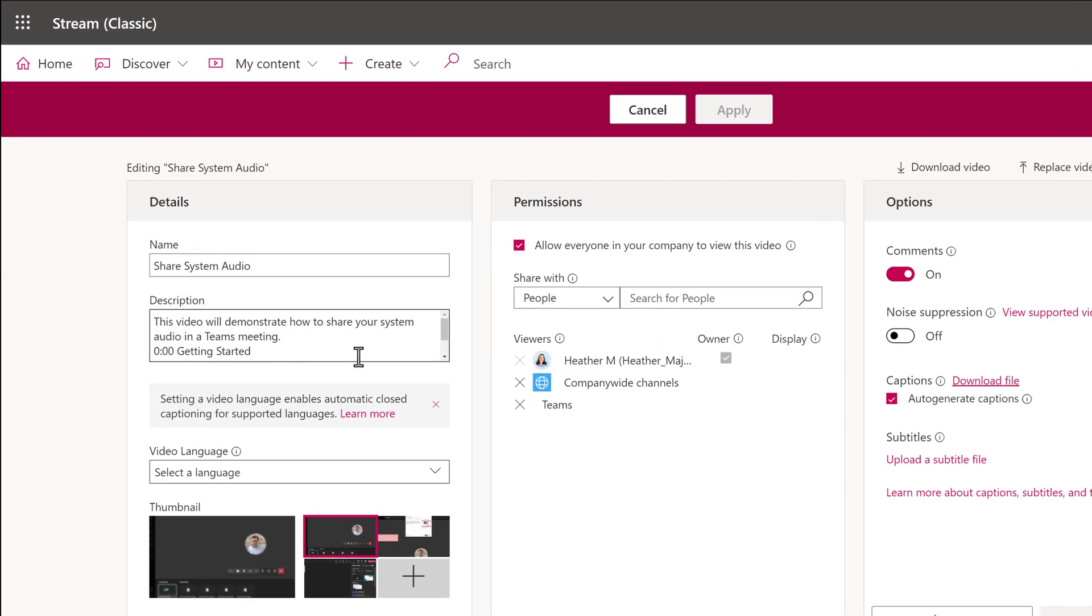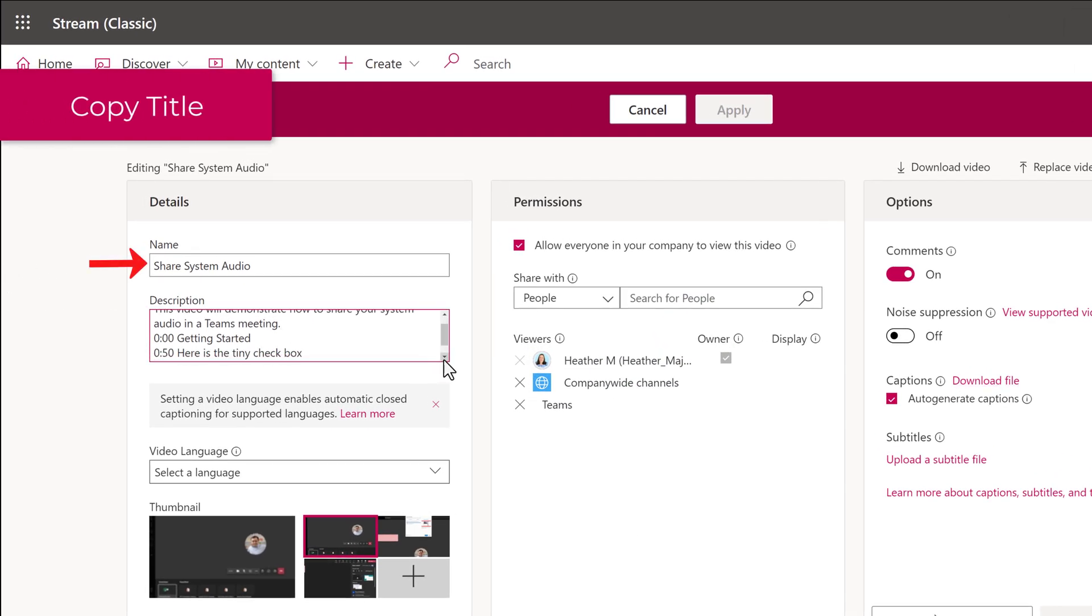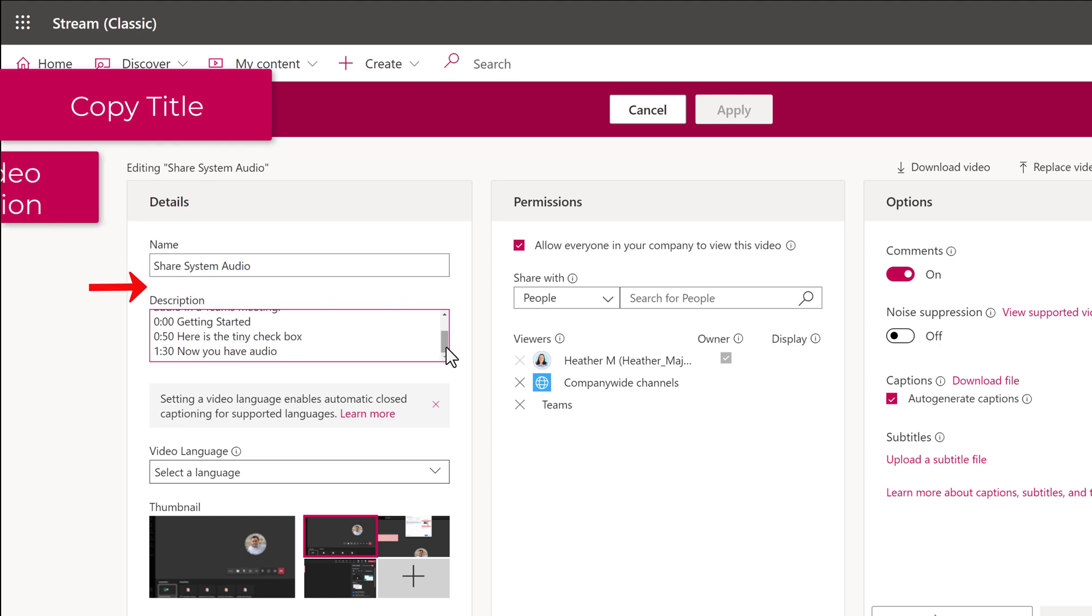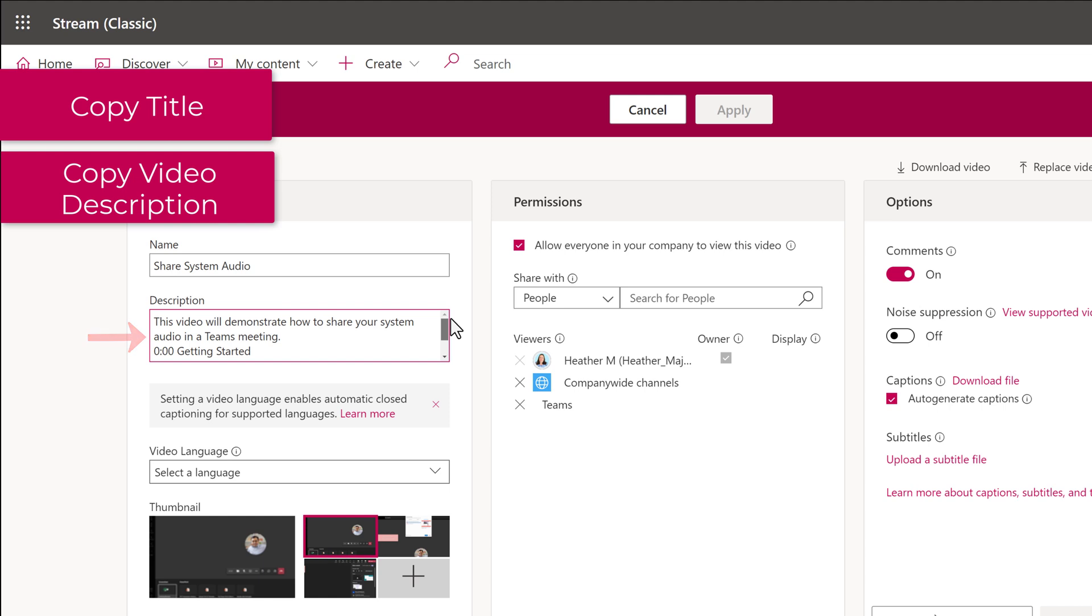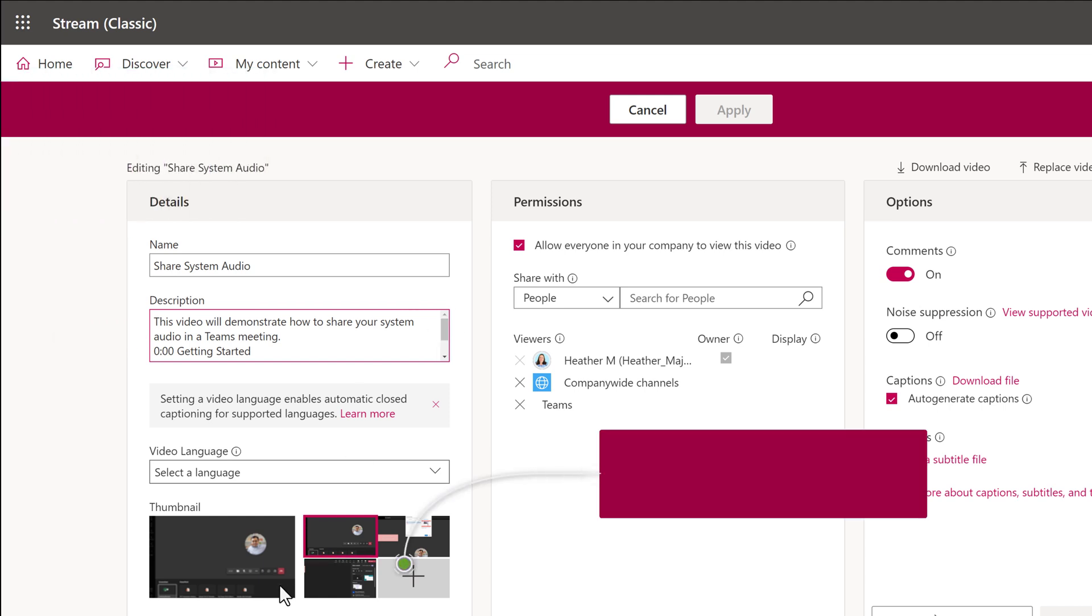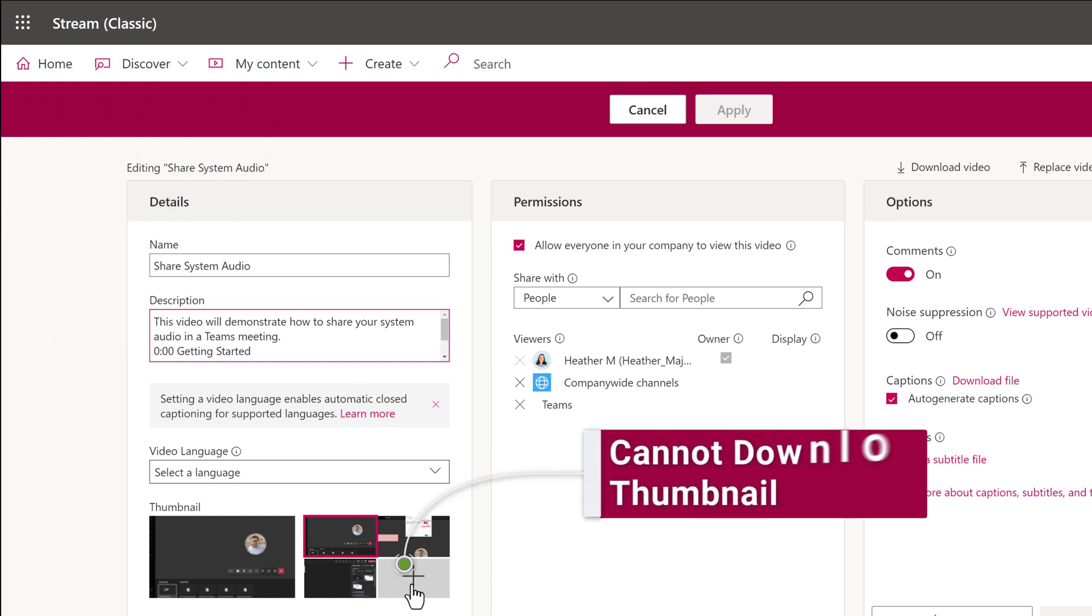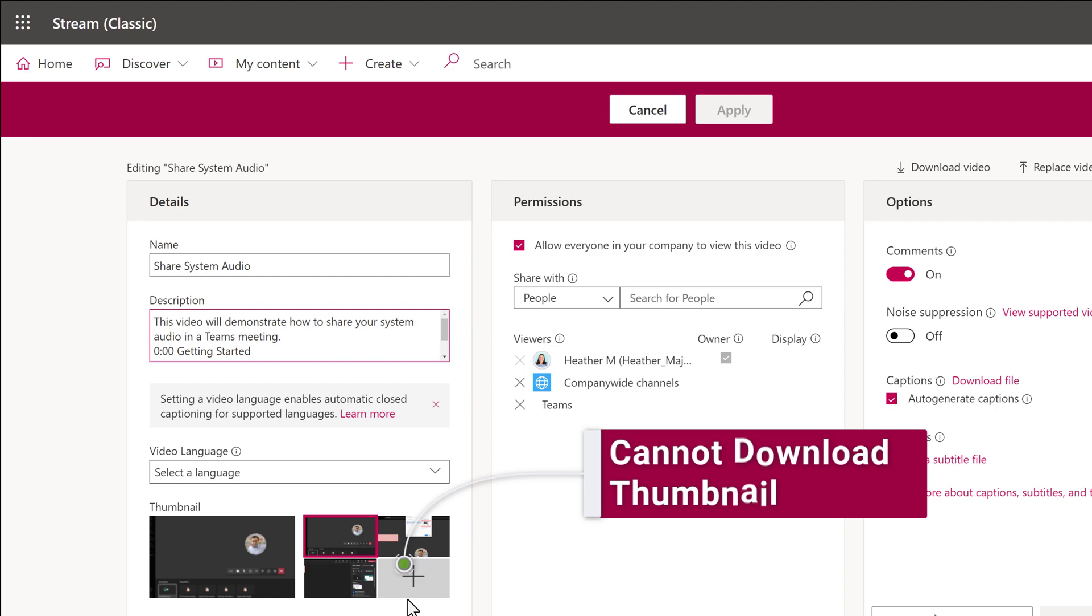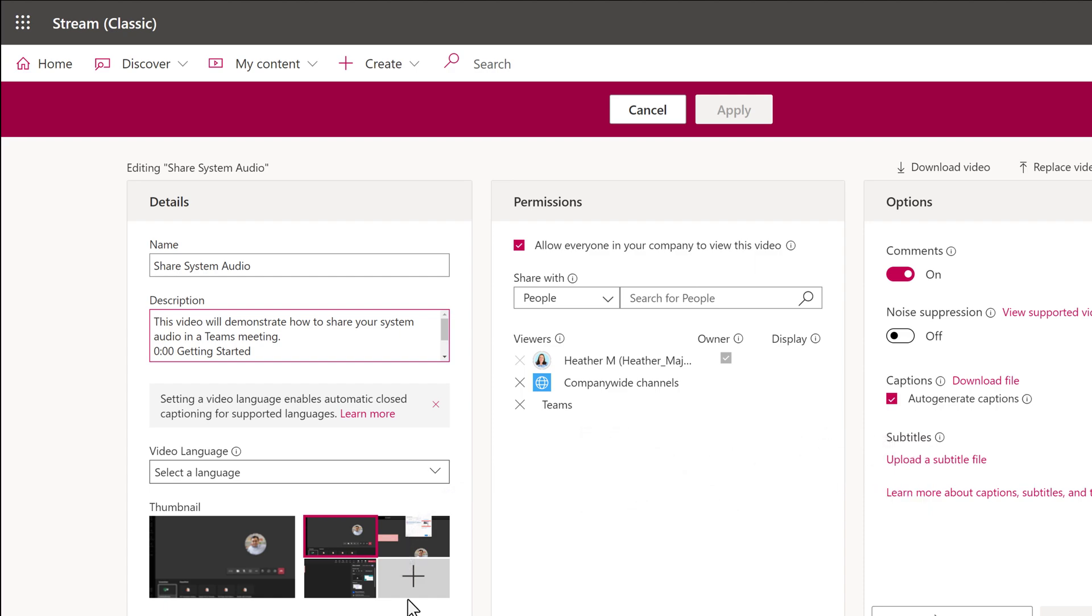From the Details box on the left, copy the name of the video and the video description, including any chapter markers you may have used. You will not be able to get a copy of any custom thumbnails if you use them, so those will have to be recreated and uploaded to New Stream. Otherwise, Stream will pick a frame from the video as the thumbnail if you prefer.